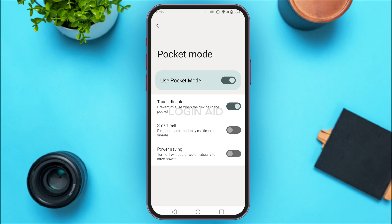In the Pocket Mode interface, you'll find several options like Touch Disable, Smart Bill, Power Saving, etc. If you want to turn off the pocket mode completely, you can toggle the button right next to the option 'Use Pocket Mode'.